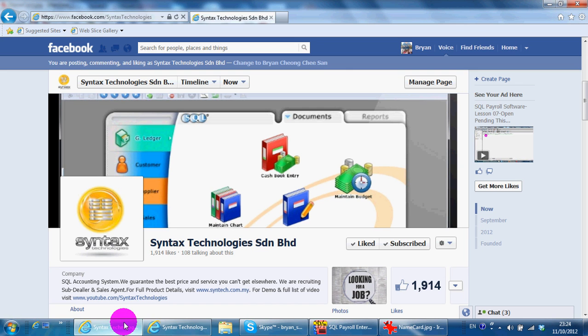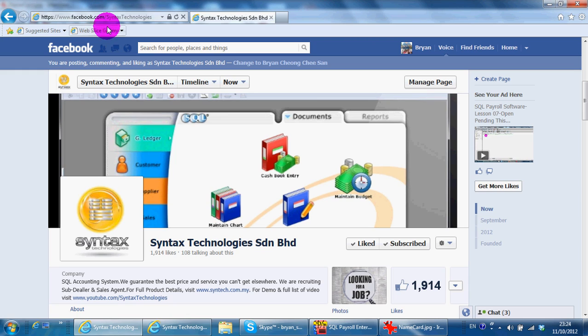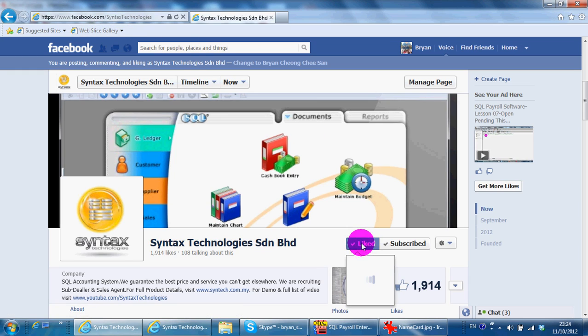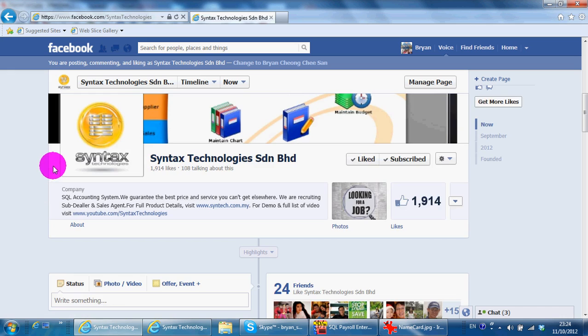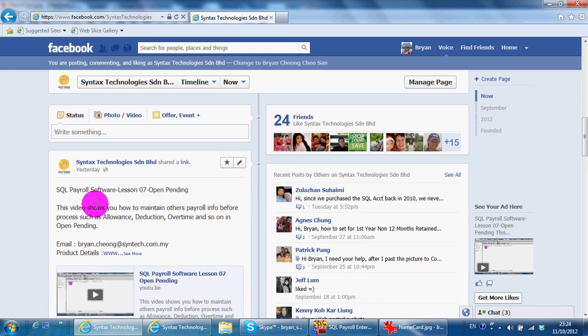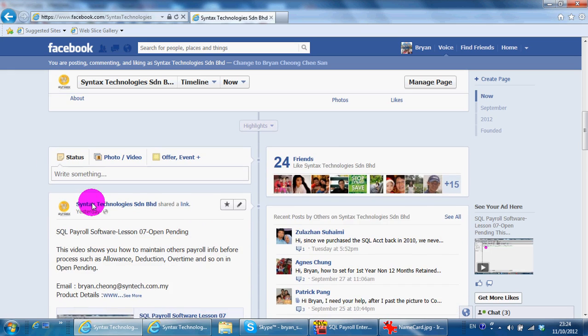Please go to Facebook.com/SyntexTechnologies and like my page so that you can have all the latest information regarding my company and also SQL accounting system.